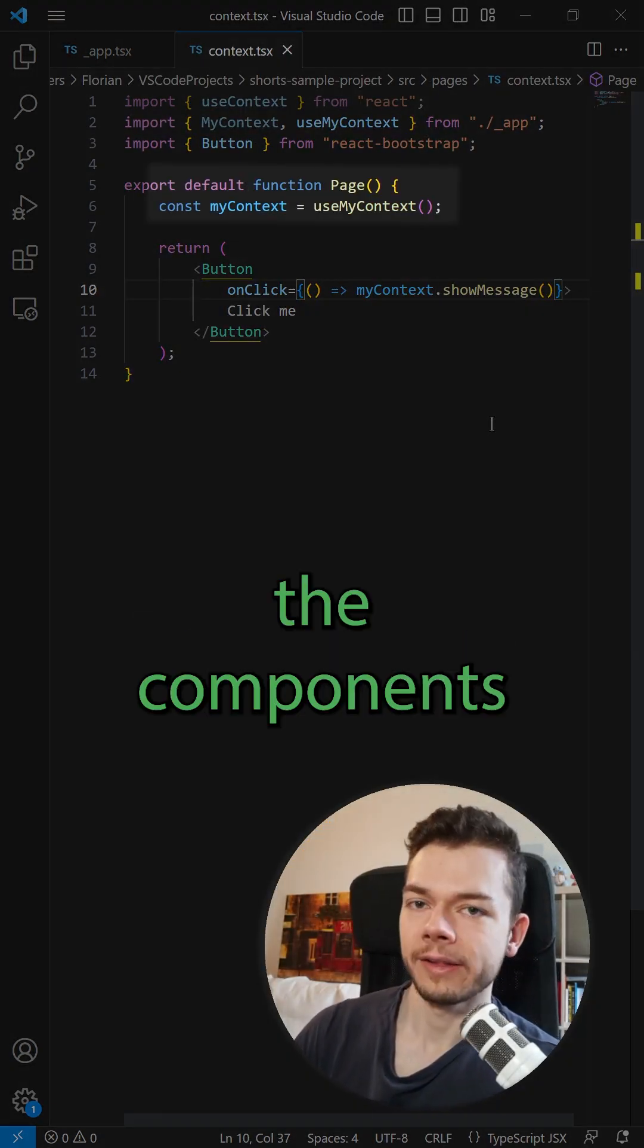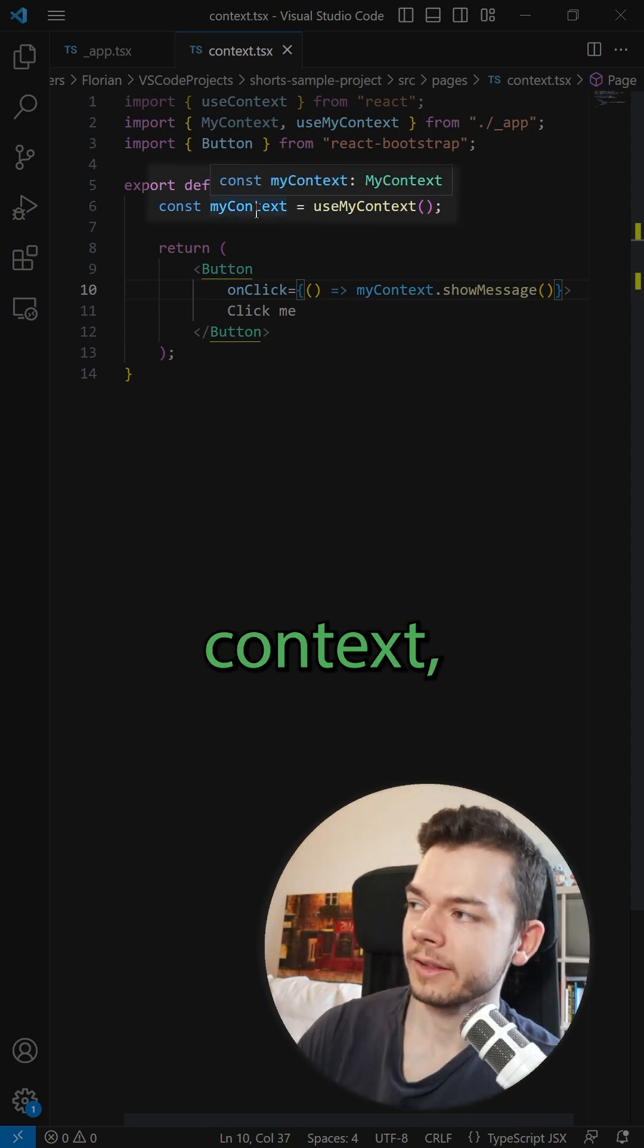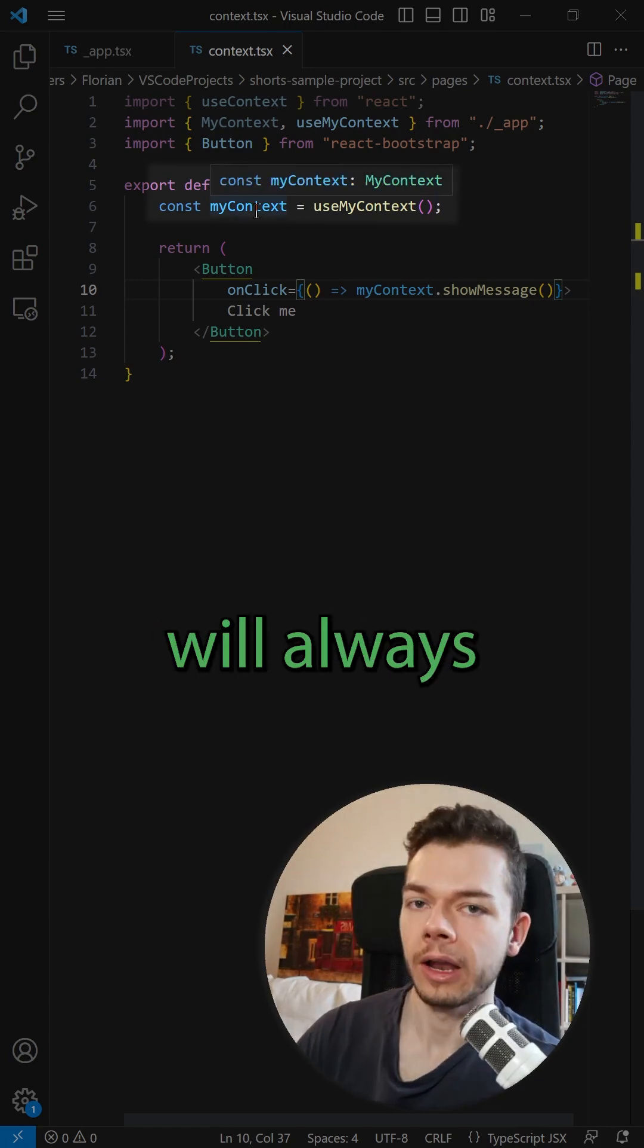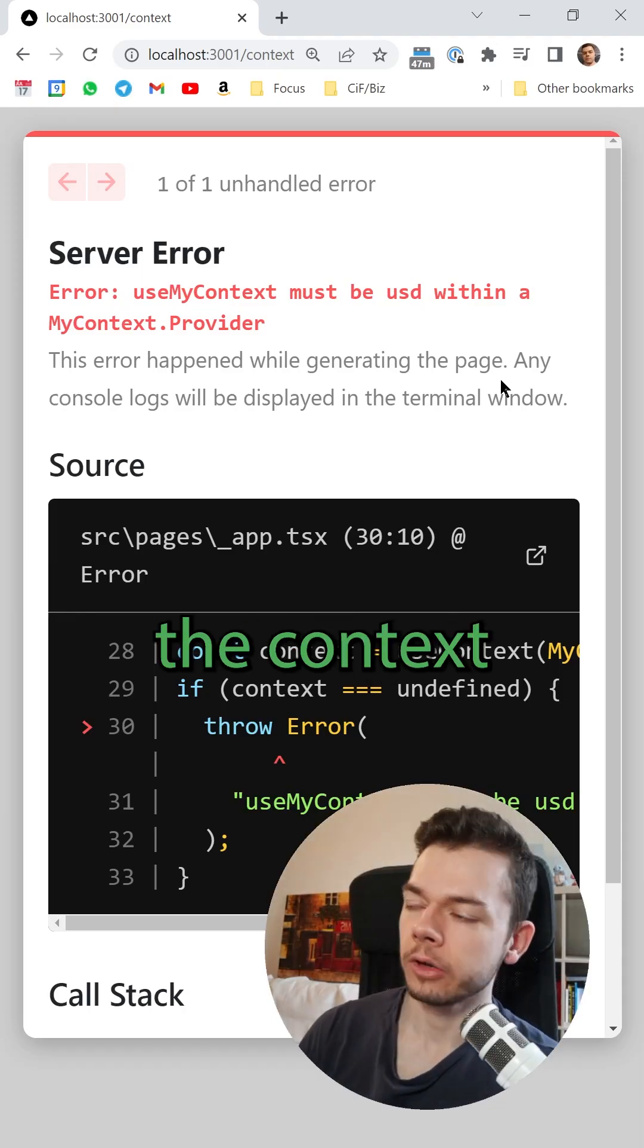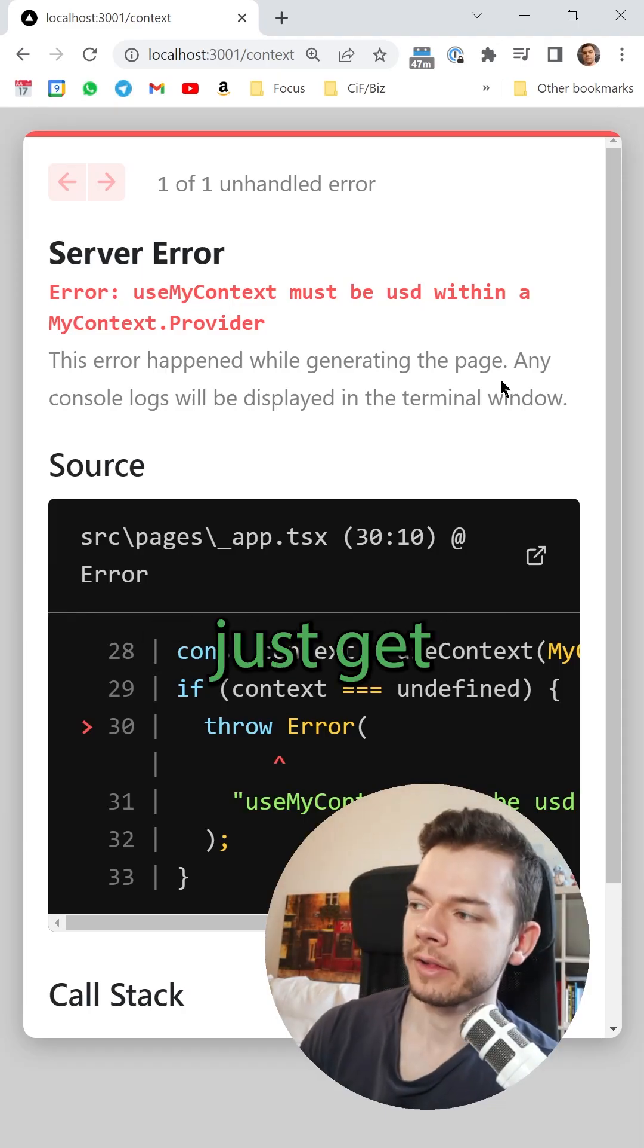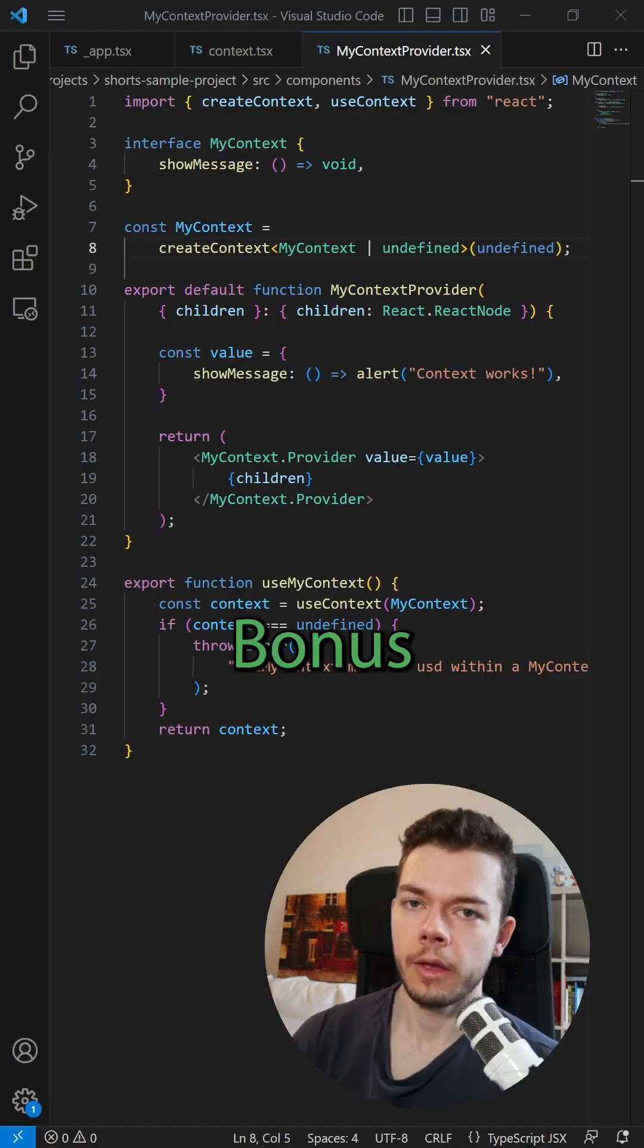Now you can use this hook inside the components where you want to use the context and the context will always be defined. If we forget to set the context, then we will just get a nice readable error message instead.